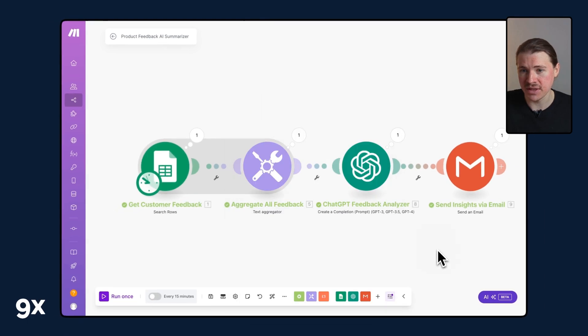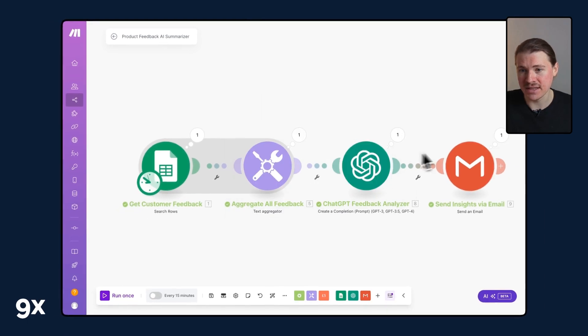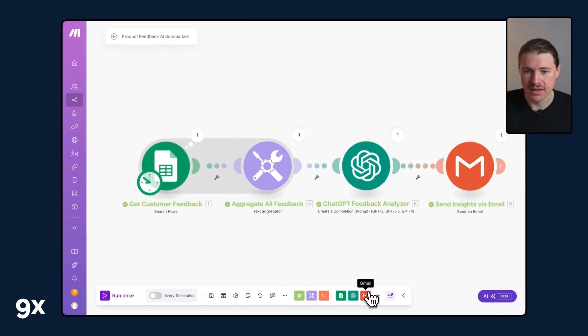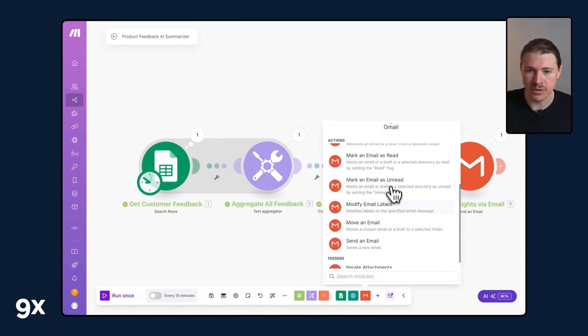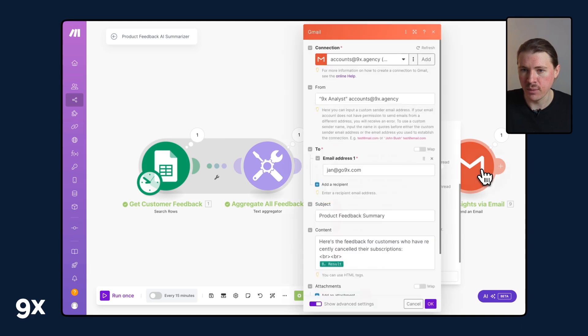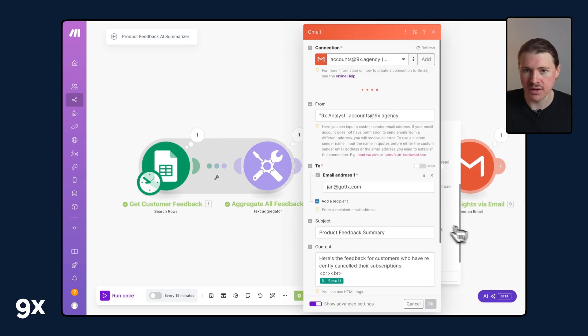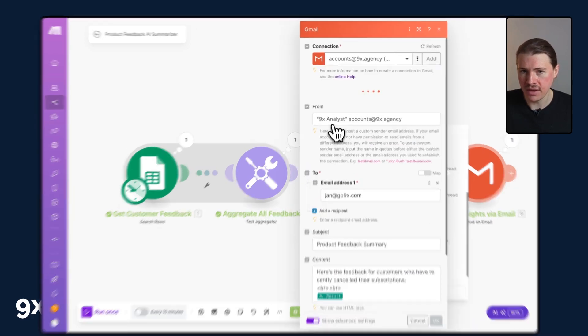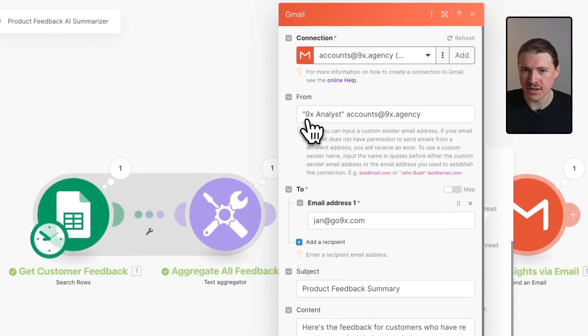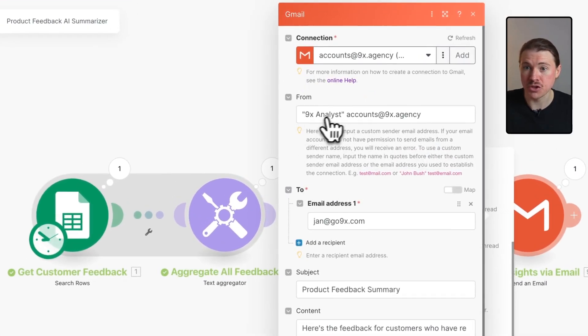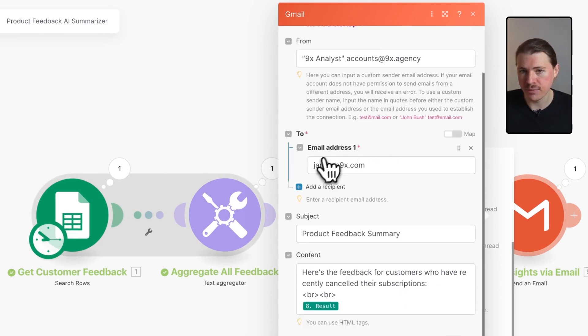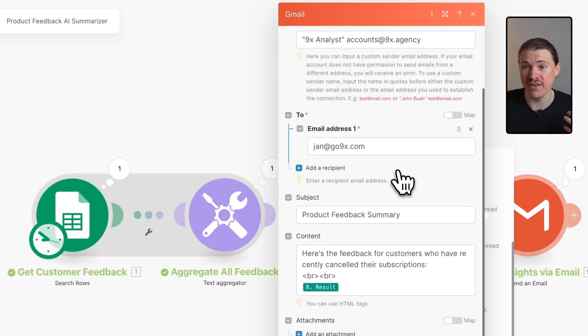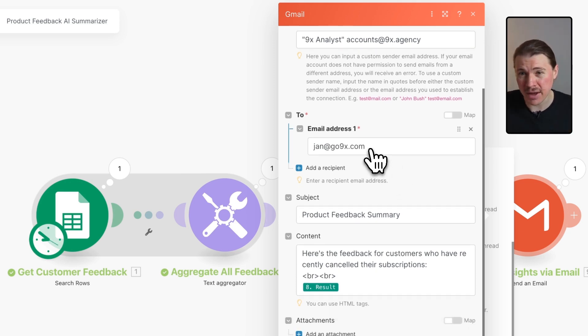Lastly, all we're doing is sending this to us via email. I'm using the Gmail app within Make and I'm using the send an email action. Here I'm saying who the email should be from. I've connected an email account that we use here at 9x and now I've put in the email that this should be sent to.